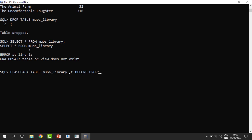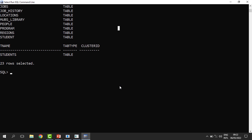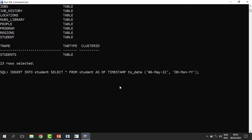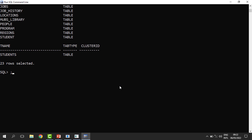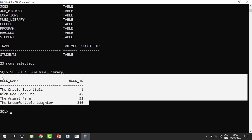The flashback is now complete. When you select from the data dictionary you can find that our mobs_library table is now available, and indeed when you select information from it all the data has been recovered. That is how we recover from what we call user error.